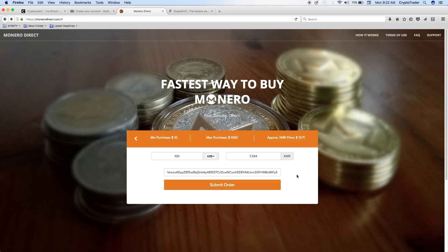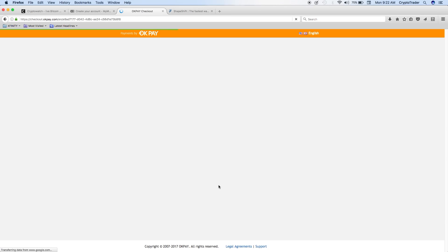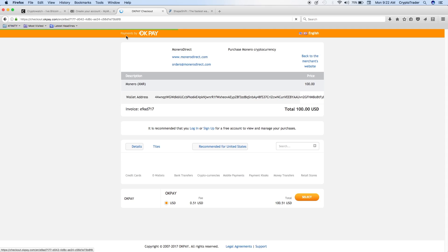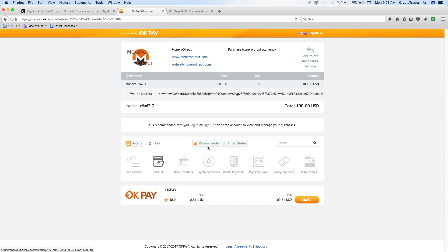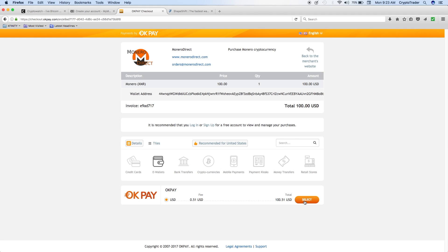But let's just say hypothetically we're going to purchase $100 USD worth of Monero. That's about 7.294 Moneros that it would give us. I already have my Monero address there that I copied and pasted earlier. We're going to hit submit, and then it'll take you to the page that basically says payment by OKPay. It has the amount that we're purchasing, $100 worth. It has the wallet address that I created from MyMonero.com. Unfortunately, it does say not recommended for US states. It's not going to work at all, to be honest with you. There is a fee that you have to pay to OKPay.com. It's 51 cents, and that fee can fluctuate depending on how much you're actually buying.